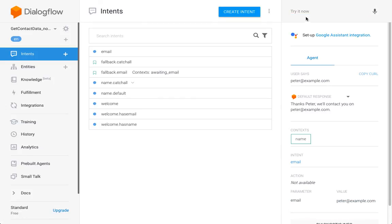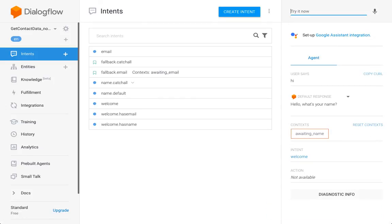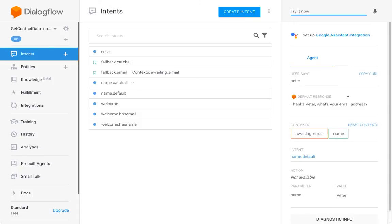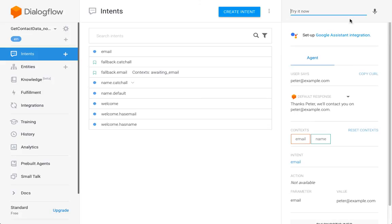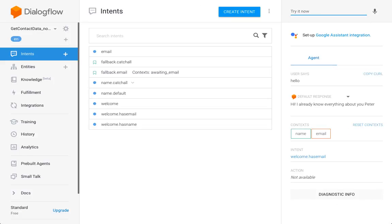So once we know the email, we also need to set the email context here with the long lifespan to make the bot remember that it also knows the email. And then we should be good to go. Going to reset this. Hello, what's your name? What's your email? Thanks Peter. So it already knows my name. And now if I try to go back, it knows. Hello, yeah I already know your name Peter.